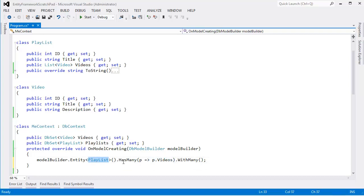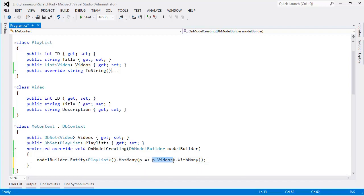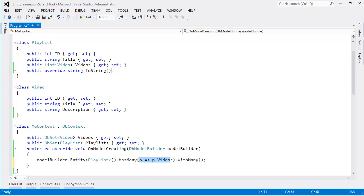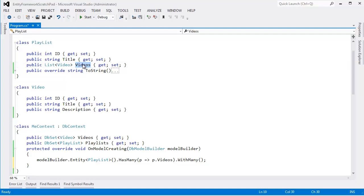And this Lambda expression is actually pretty critical because it shows the navigation property. Now, the Playlist has many videos, that's true, but the way it has many videos is via the videos property. Now, we know by convention the Entity Framework will figure out that the videos property is the way back to the videos, is the way that we look at our many videos.